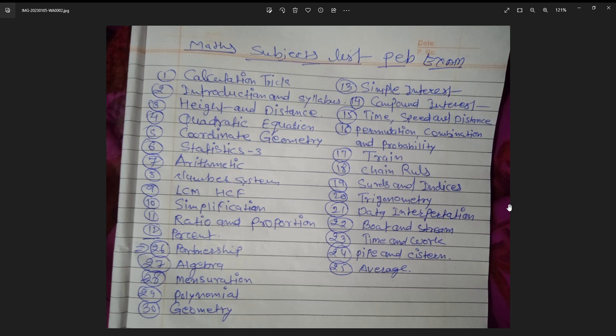Hello friends, you have seen my previous video on MP Patwari, where I covered the subjects and how many subjects will be asked. In this second video, I have brought you content about Maths. In this video, I will tell you what topics will be asked and what to expect for MP Patwari.